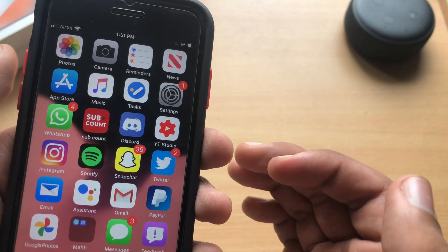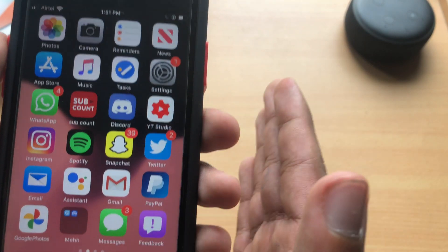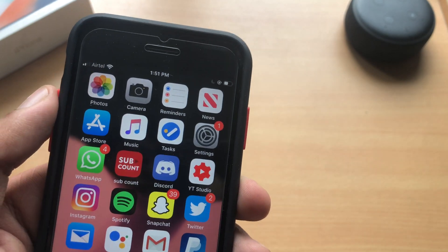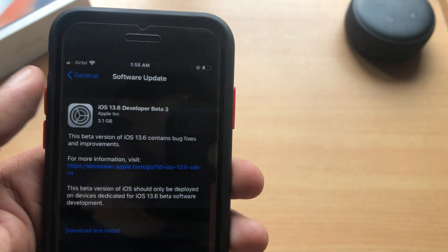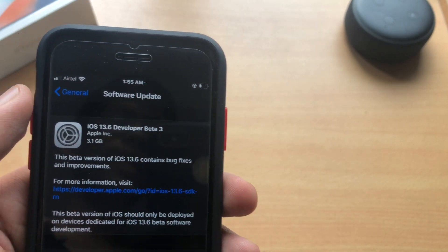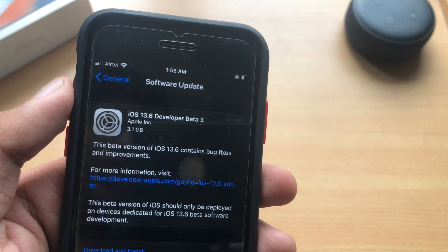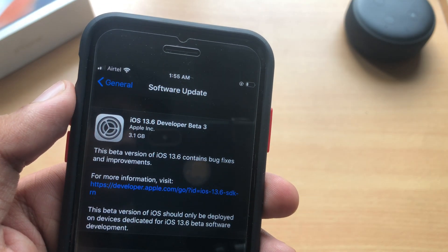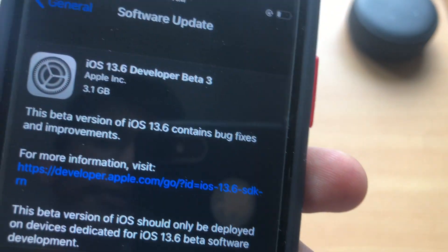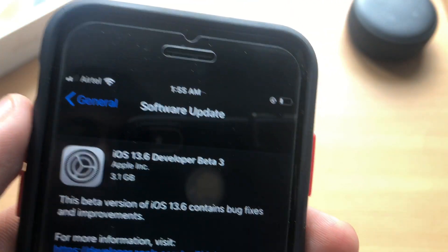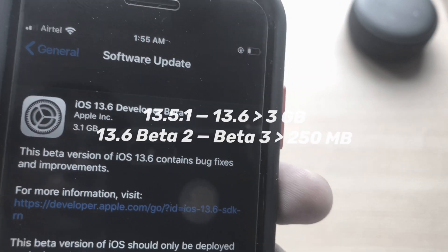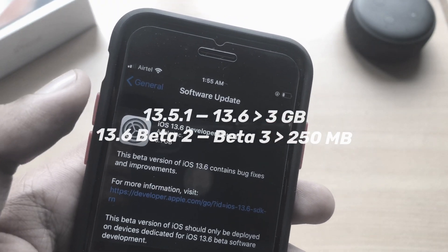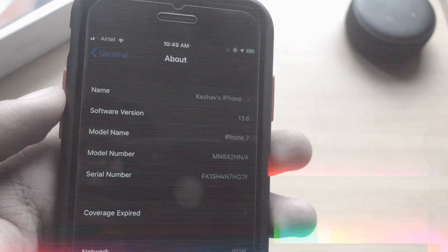Talking about the size of this update, I came from 13.5.1 to 13.6 beta 3, the size for me was nearly 3 gigs. But if you come from iOS 13.6 beta 2 to beta 3, the size for you will be around 200 megabytes.